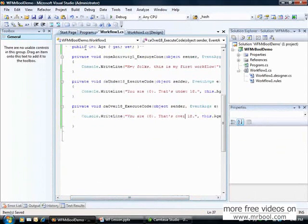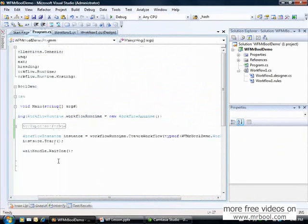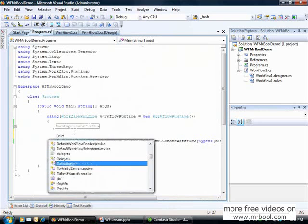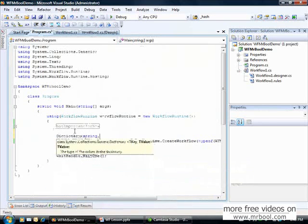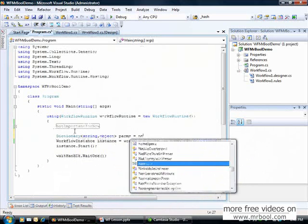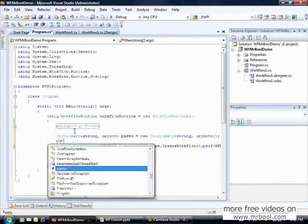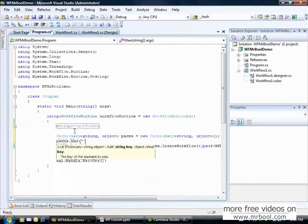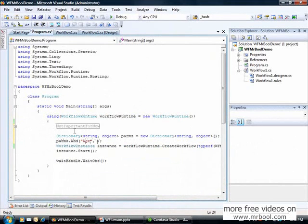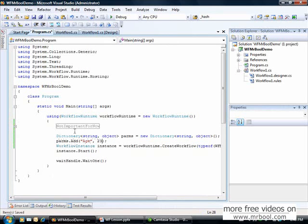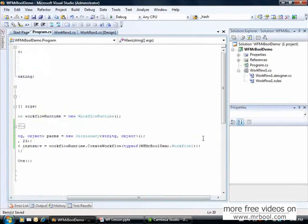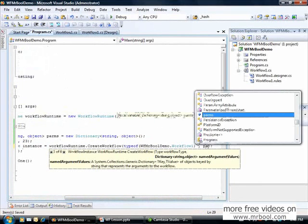How can I pass the age? I am back to my program.cs and I will create a dictionary string and objects, and call it params. Now add a parameter. Let's call it age. Must be the same name that I put my property inside my workflow. Let's say 23. And now in my create workflow method, I can pass this params.